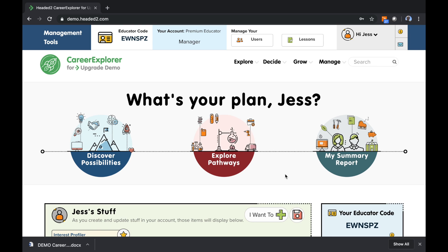In this next video, I'm going to go through some user management basics. So what I've done here is I've logged into the system as an educator, and you'll see some of the new changes for this year to make it a little easier for you to access your students and lessons and your educator code.